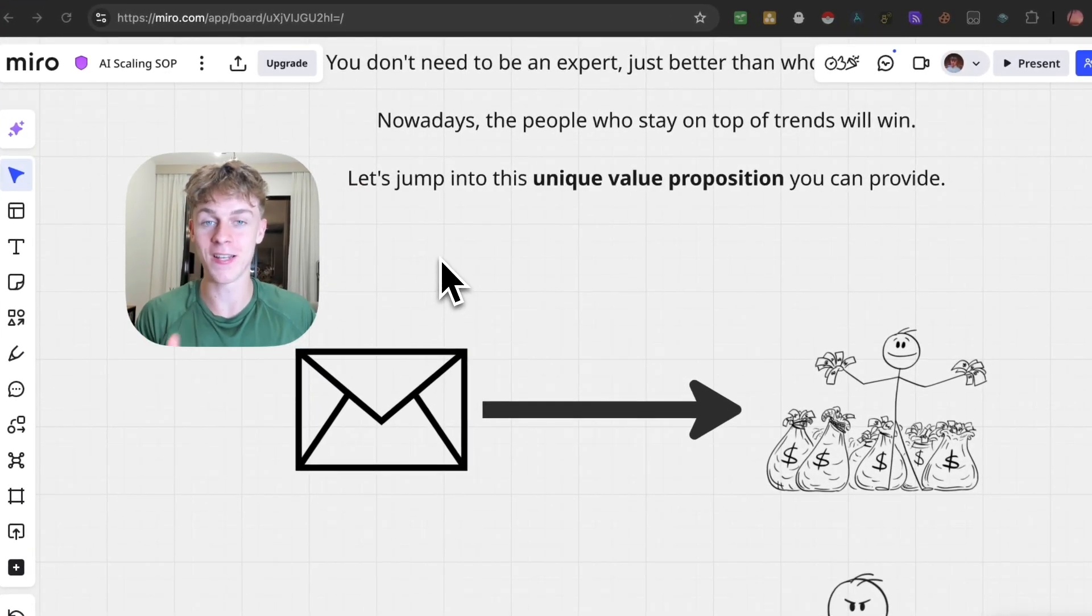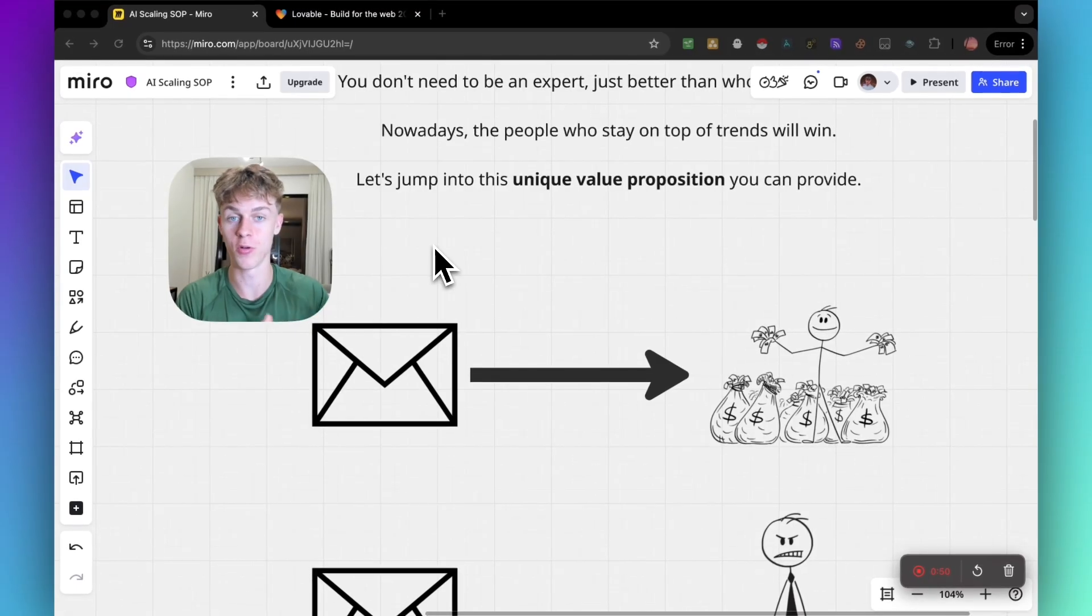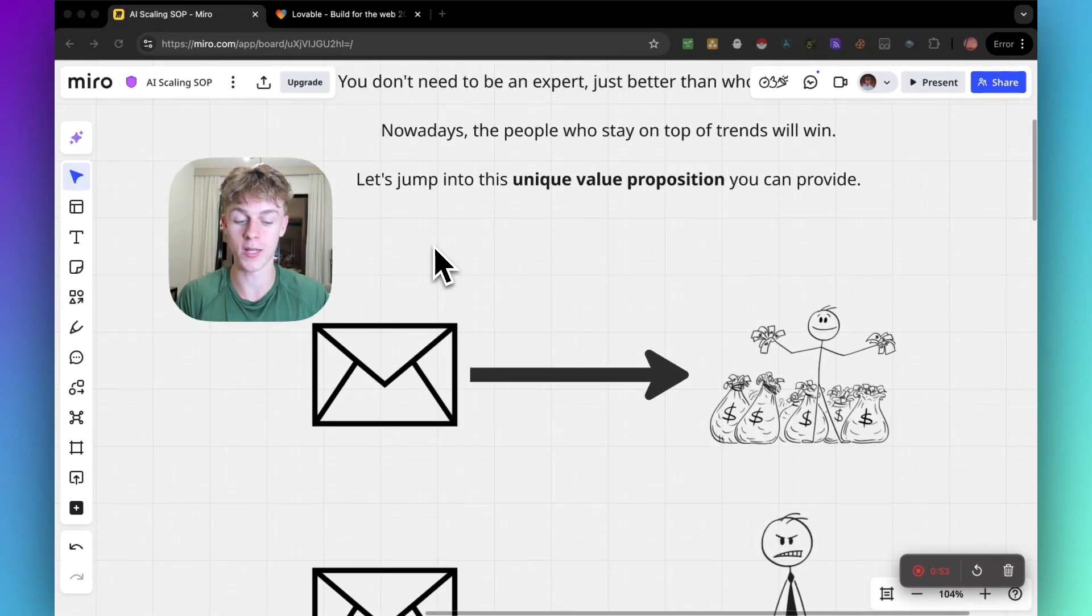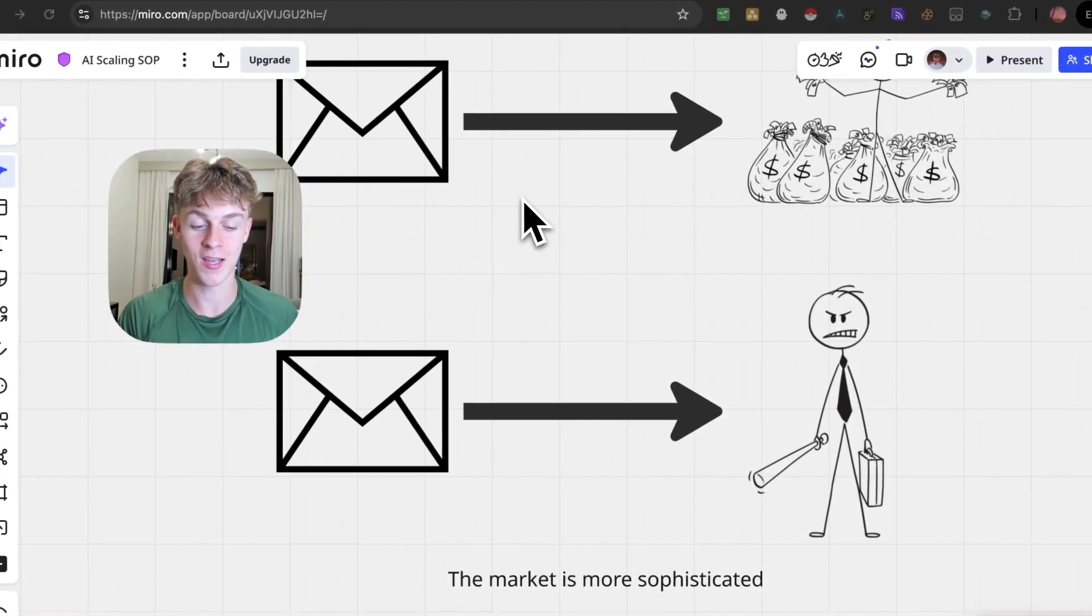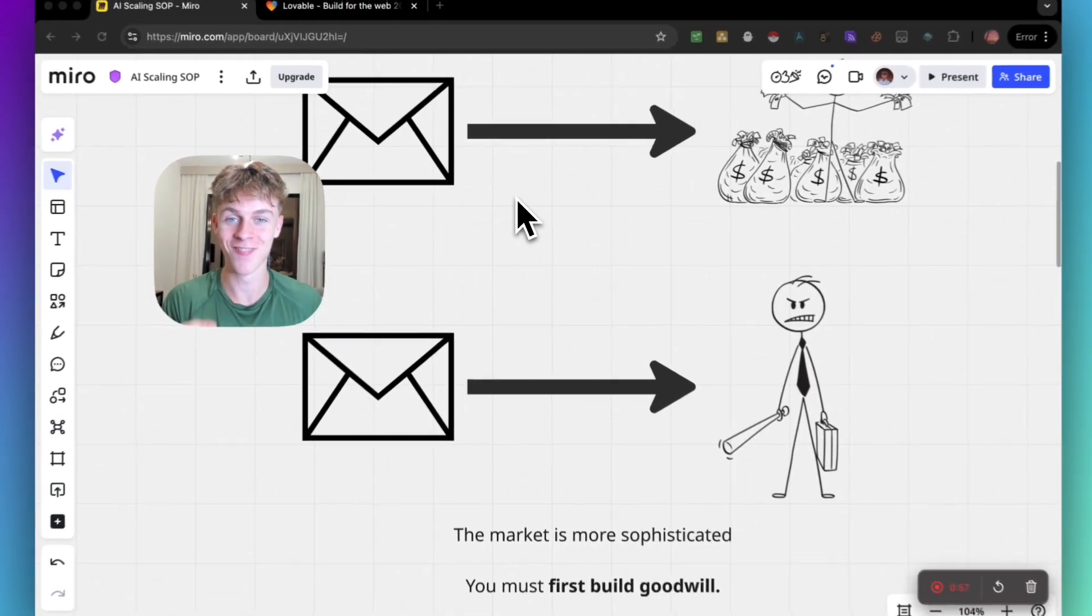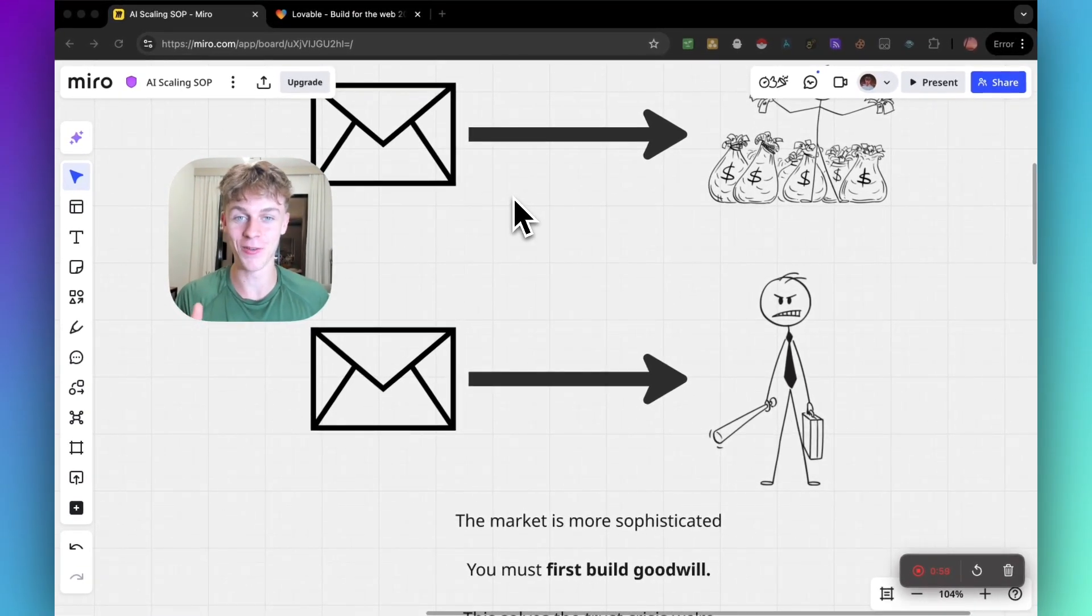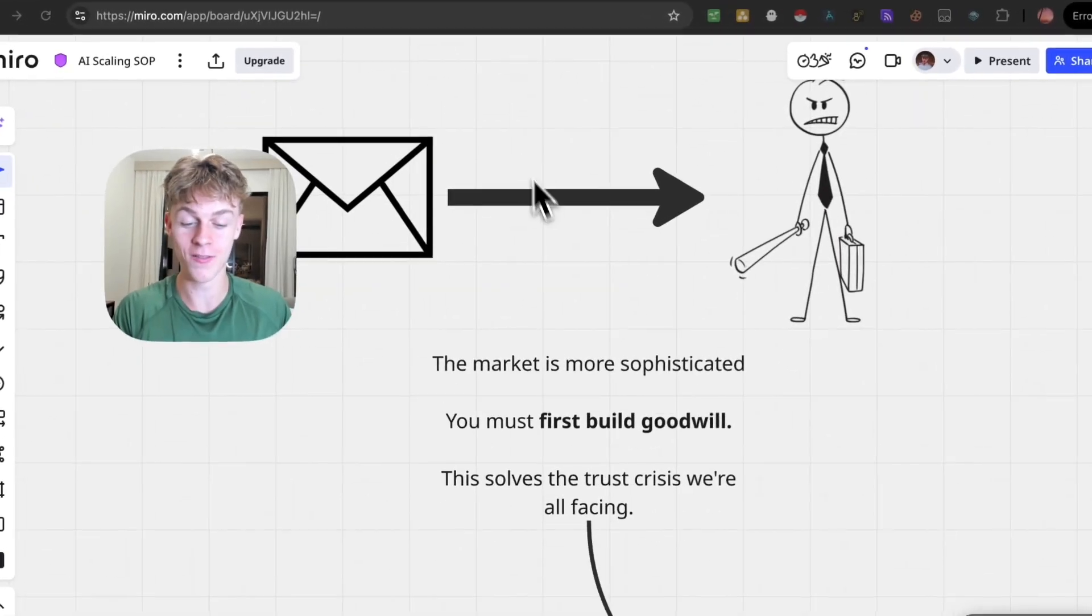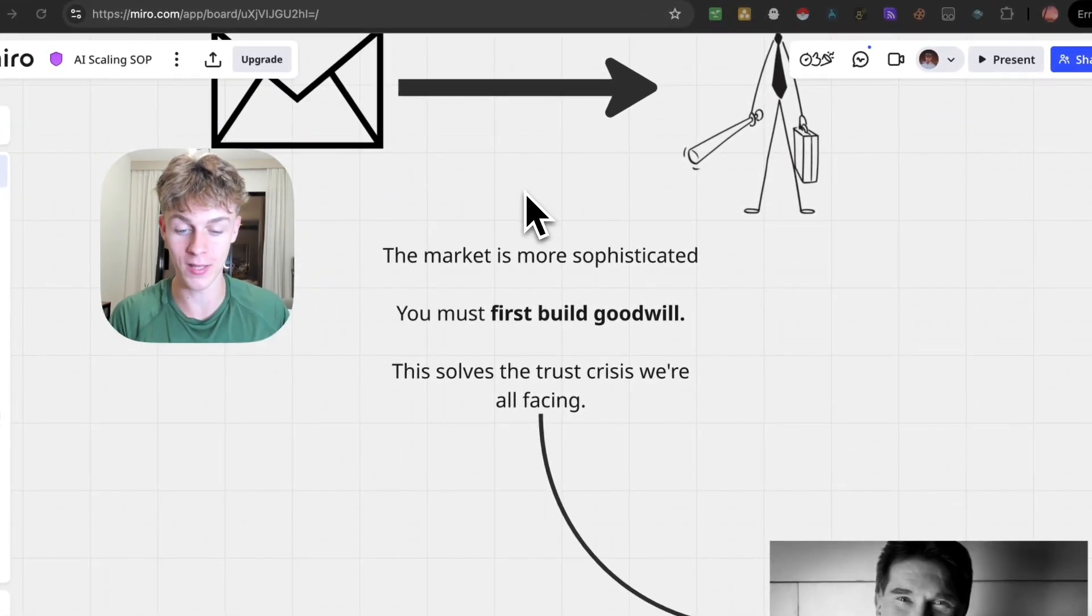You're not just going to send an email or a cold DM offering an AI solution to your niche and make money. It's borderline impossible nowadays. What you're going to experience is some angry prospects rejecting you because the market is more sophisticated.